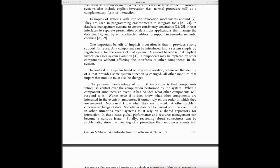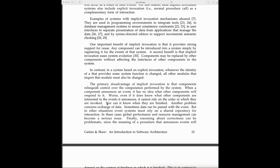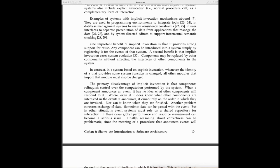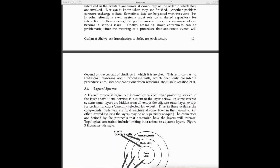The disadvantage of implicit invocation or event-based architecture is that components relinquish control over the computation performed by the system. When a component announces an event, it has no idea what other components will respond to it. Even if it knows which components are interested, it cannot rely on the order in which they're invoked. To me, that's a plus point also—they are lightly coupled.